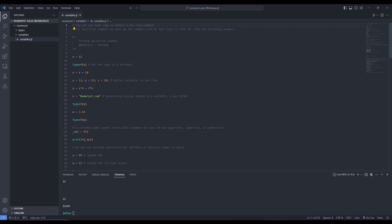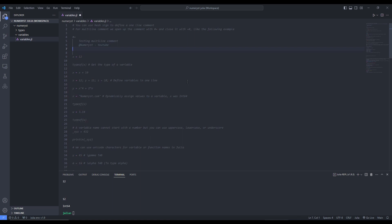For using a multiline comment, we use a hash-equal sign and write our multiline comment, then end it with an equal-hash sign. If you don't use the equal-hash sign, all lines that come after the hash-equal sign will be considered as a comment. So we have to end it with the equal-hash sign.